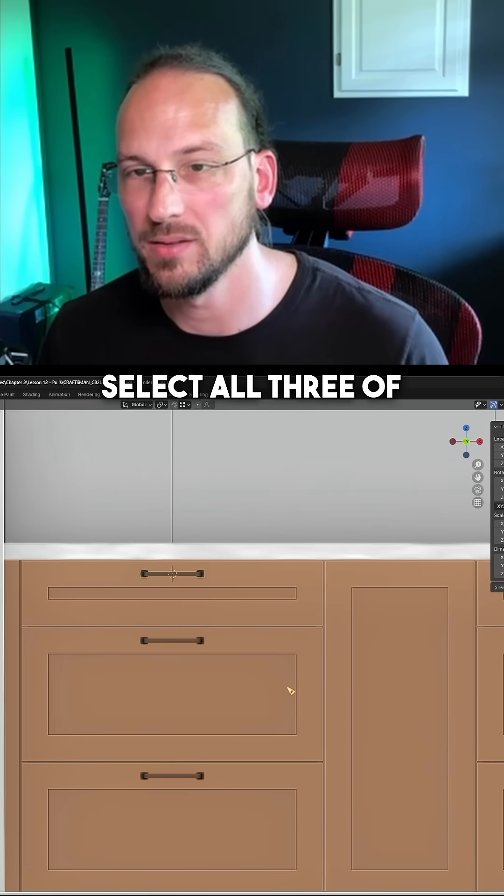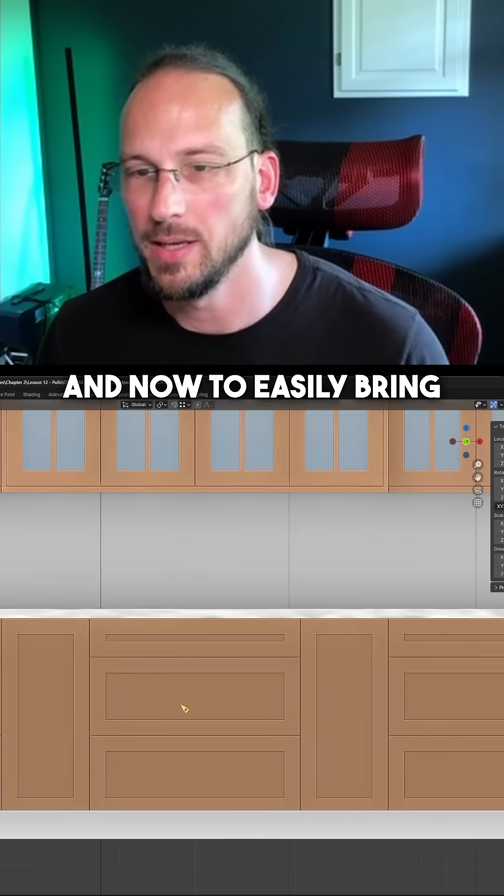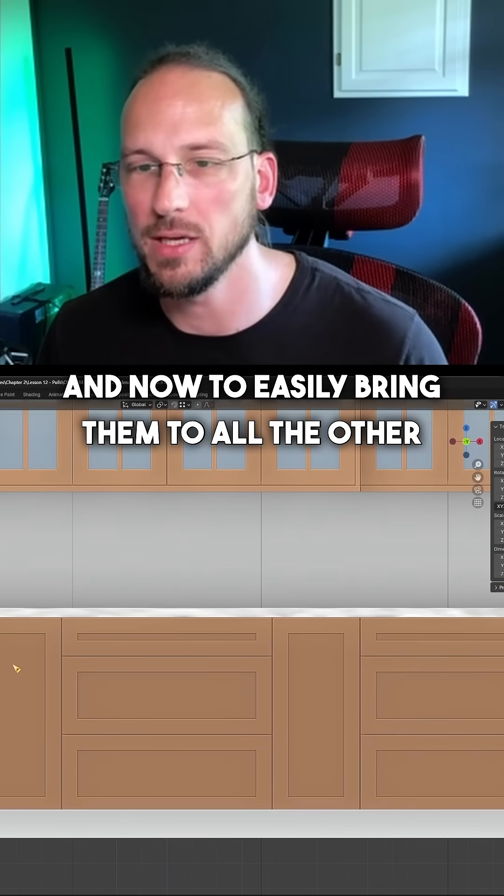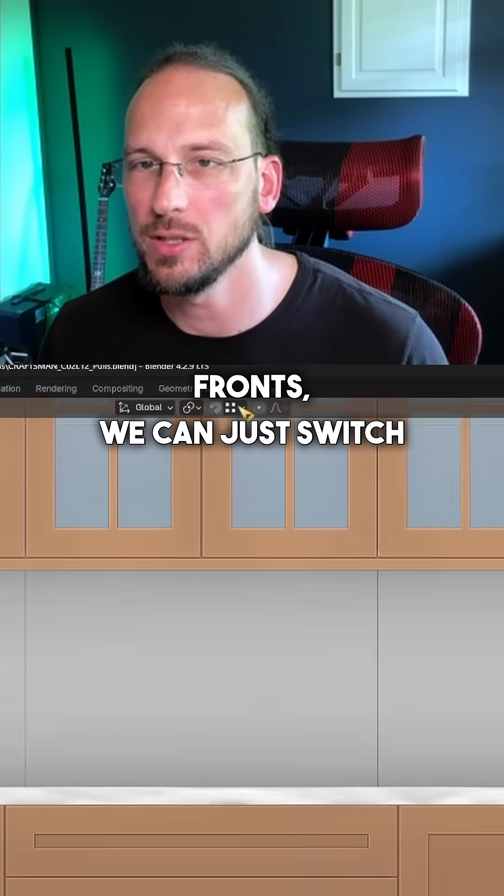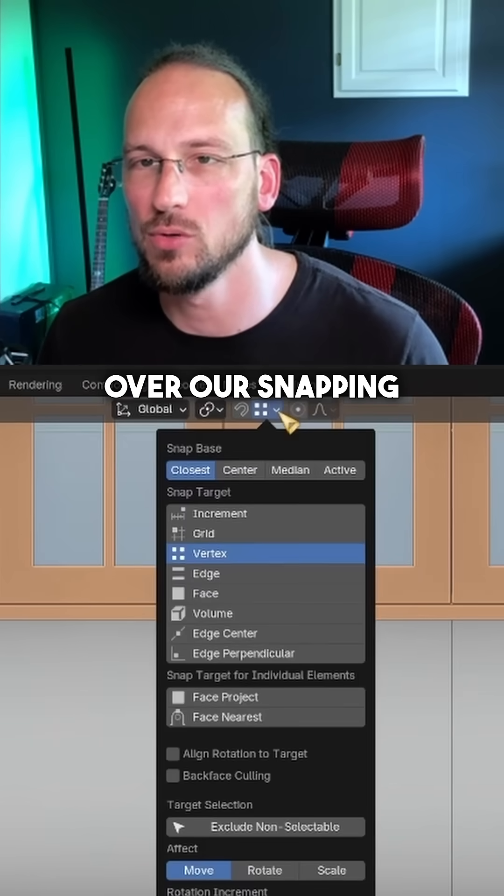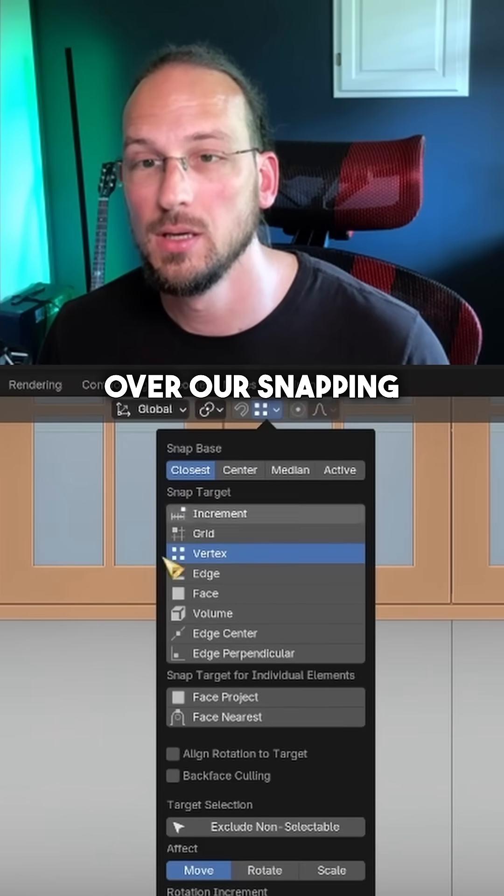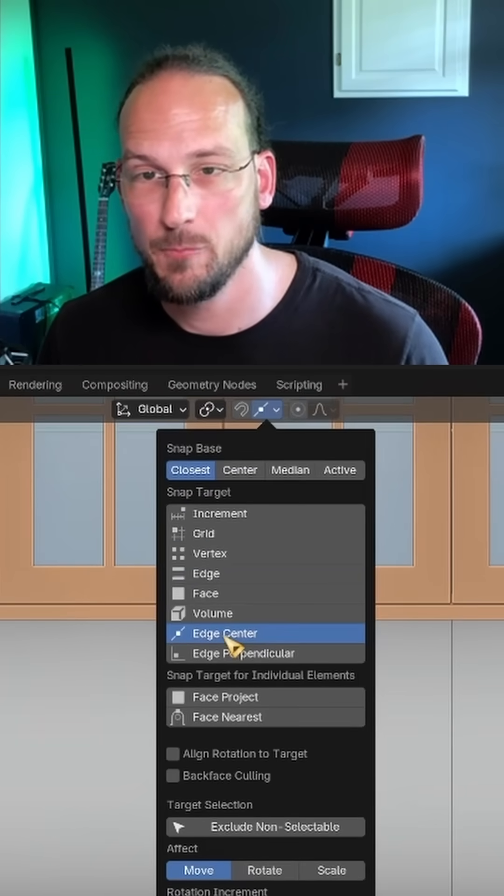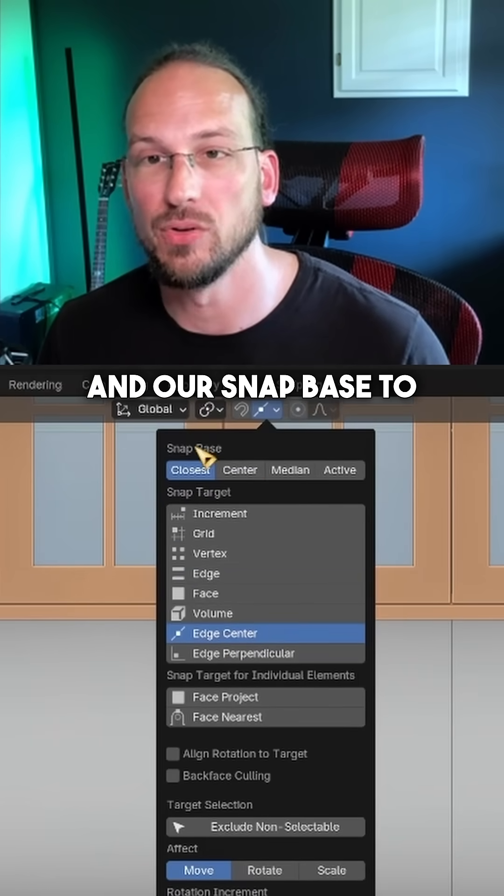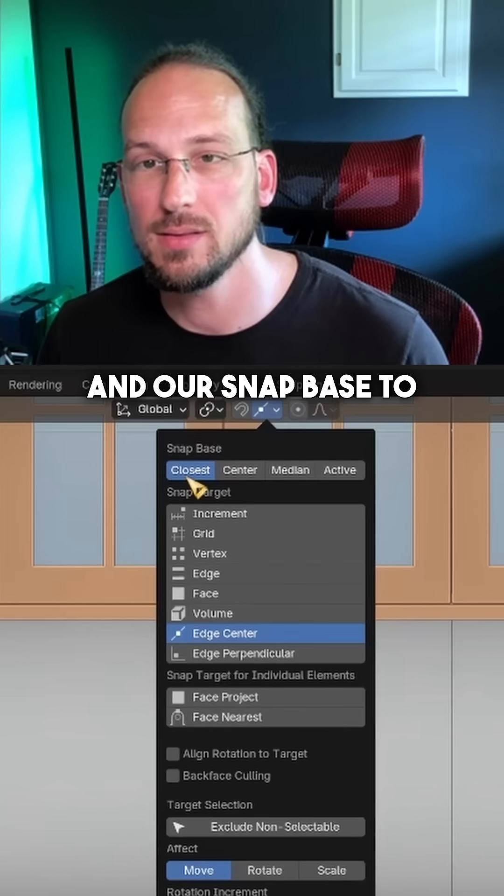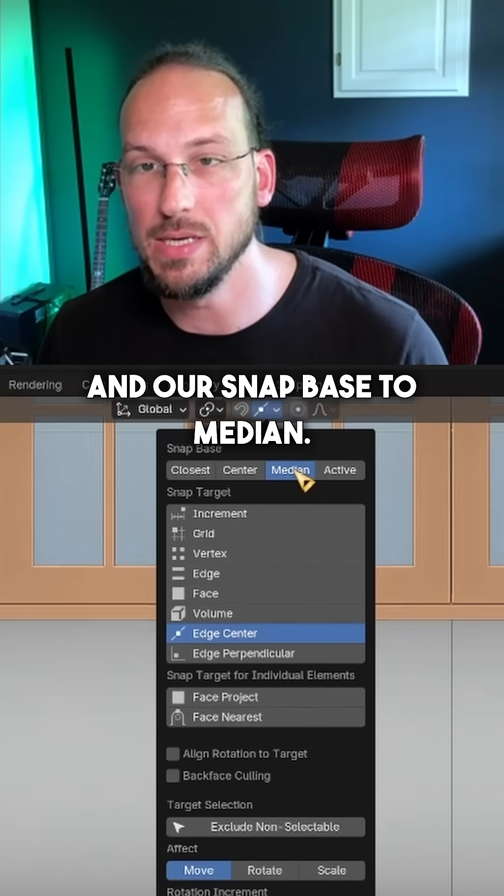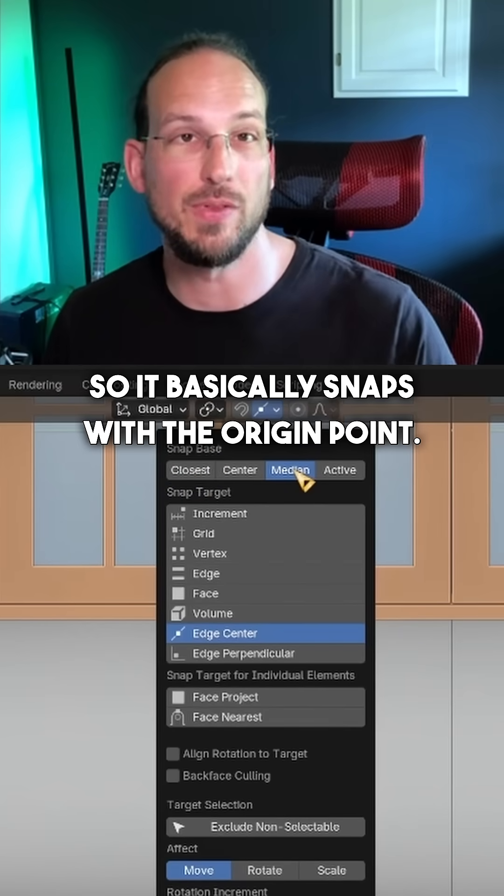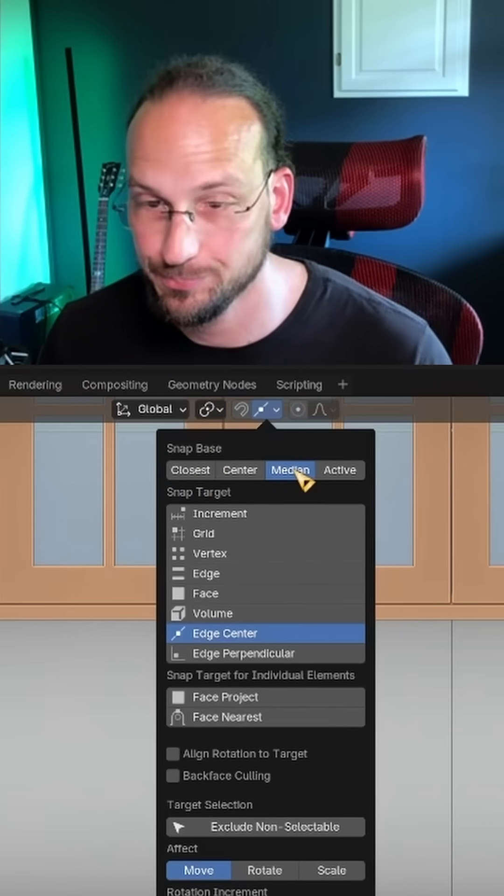Select all three of them, and now to easily bring them to all the other fronts, we can just switch over our snapping to edge center and our snap base to median. So it basically snaps with the origin point.